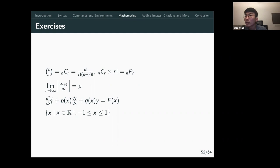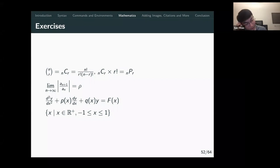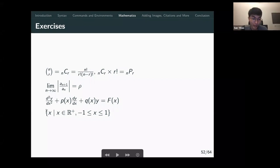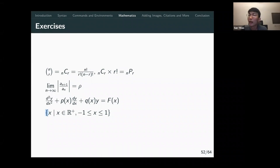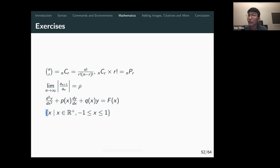Question: how do you create a large curly brace with two lines, like when defining absolute values? You can just use a backslash with the normal curly brace.